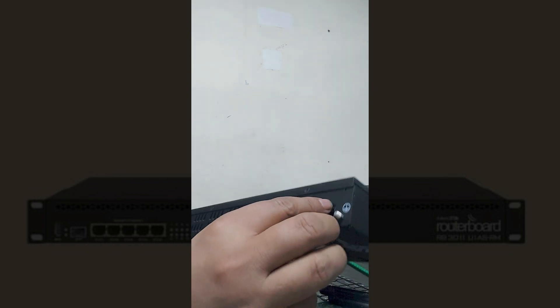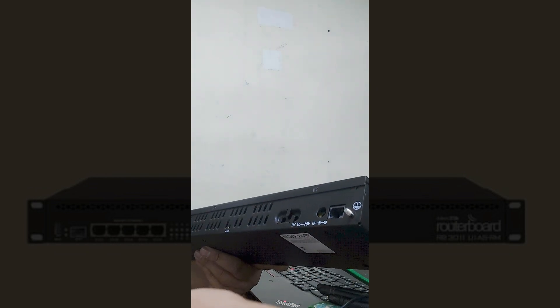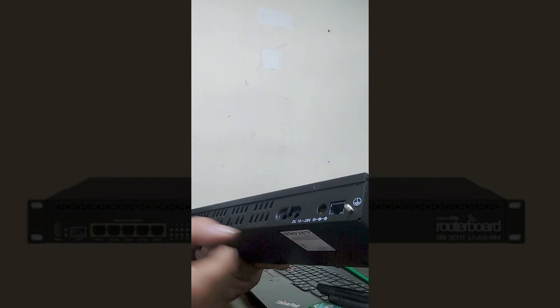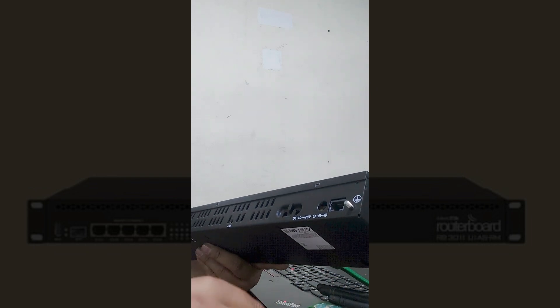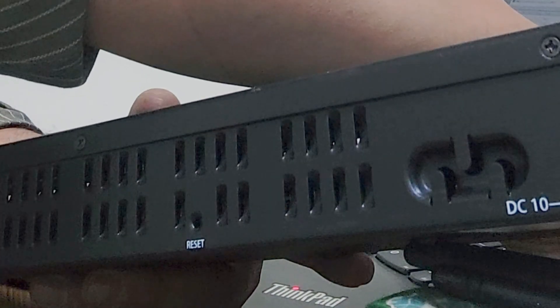First of all, unplug all cables from the MikroTik router. Then you'll need a pin for the reset.